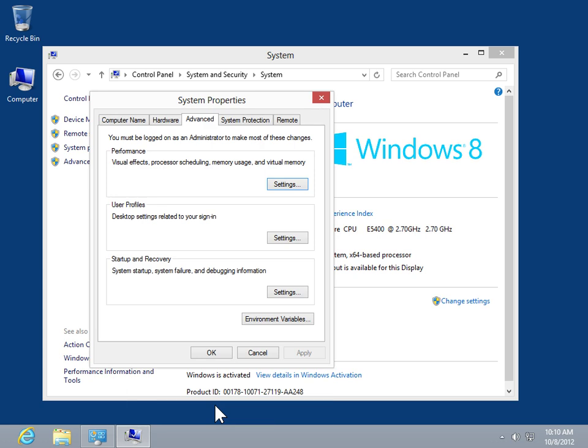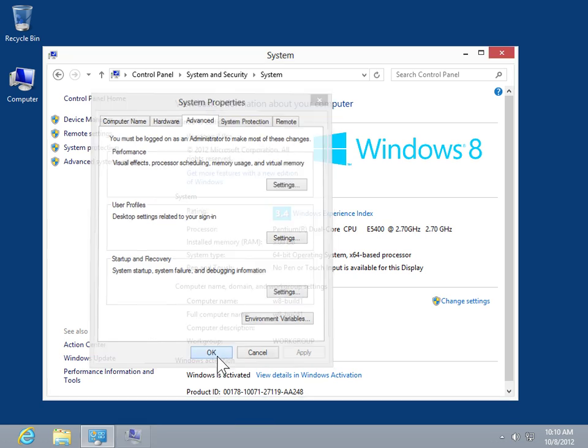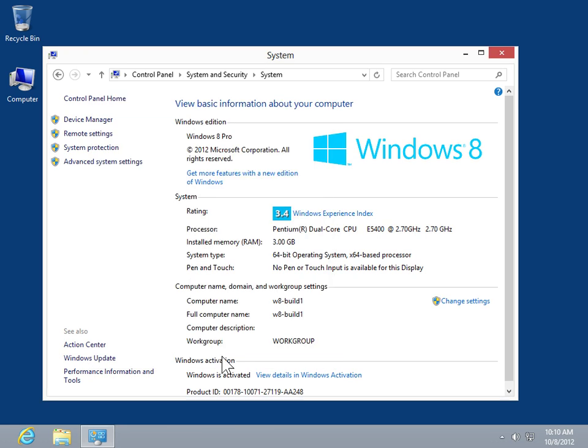Click OK. This is the process to change data execution prevention settings. Thank you.